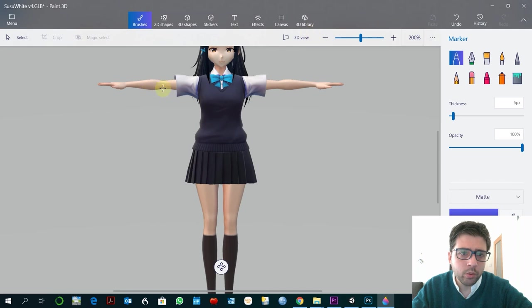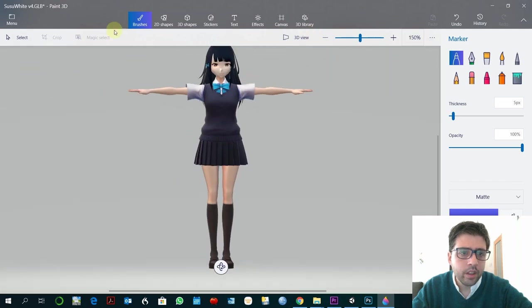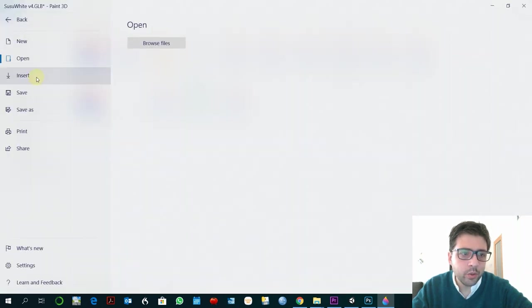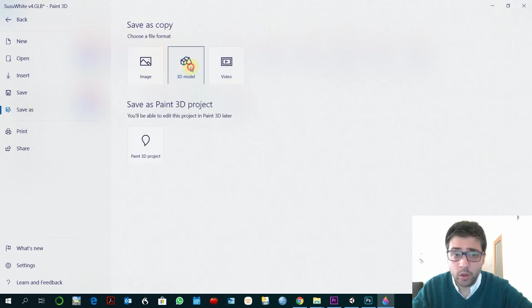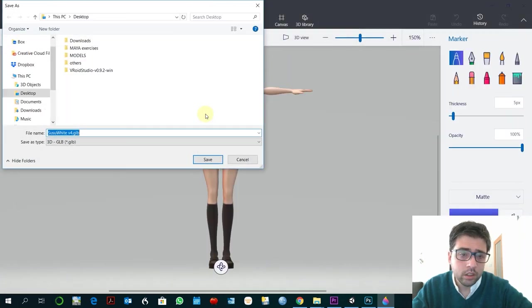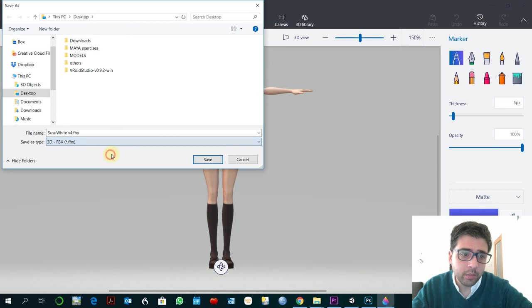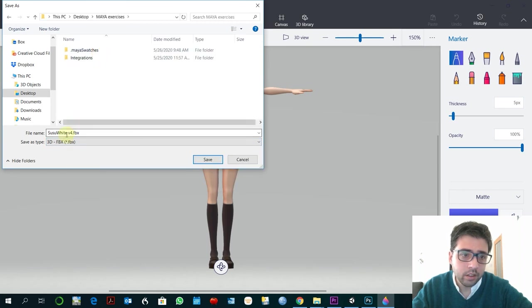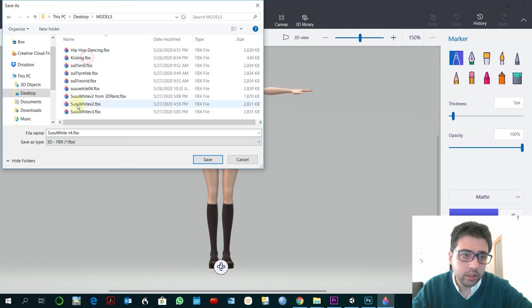A way to do that, then you go to menu and then you go save us and you select 3D model. And then here you can transform that into FBX.